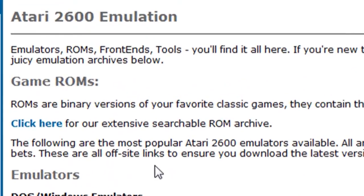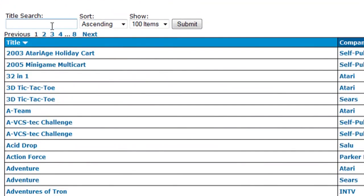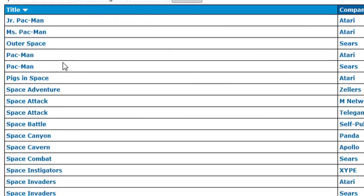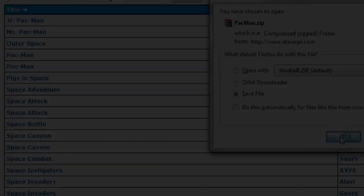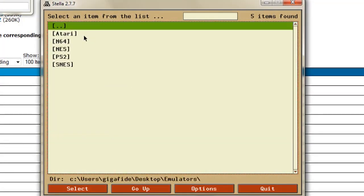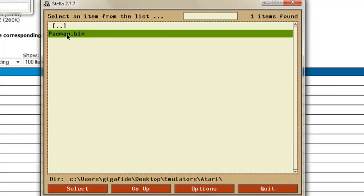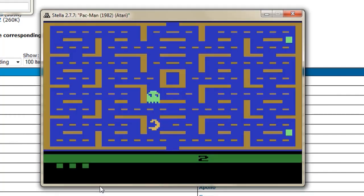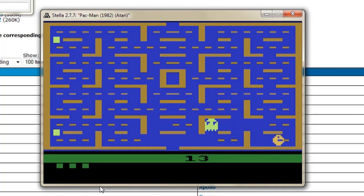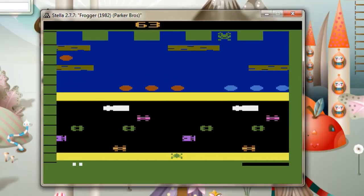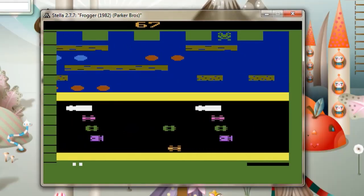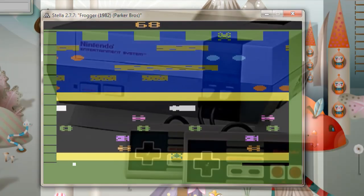If you go back to AtariAge on that emulation page, it also has a list of different ROMs, which are the games that are compatible with the emulator. If you're downloading any of these, I'm assuming for legal reasons that you already own a copy and you're just using this as a backup. That also goes for the rest of these gaming consoles and games. This is what Pac-Man looks like in Atari, and this is another one of my favorite old Atari games, Frogger, which I can't really find anywhere else. It's definitely a classic.